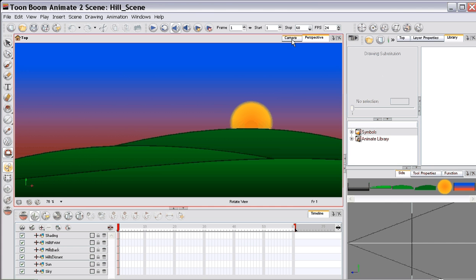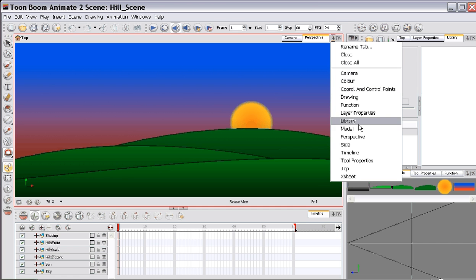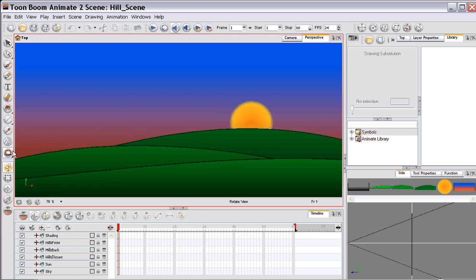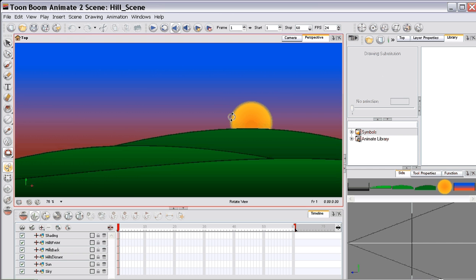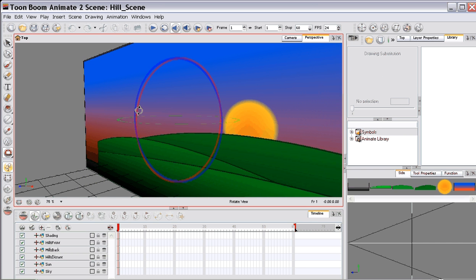You can use the perspective mode here, which if you don't have it open you can just click down here and select. It'll appear as a tab up here. And go over here with your rotate view. You'll be able to rotate the view here.